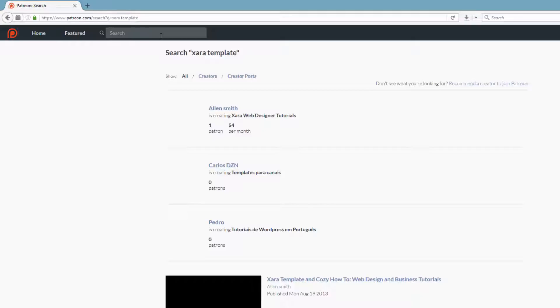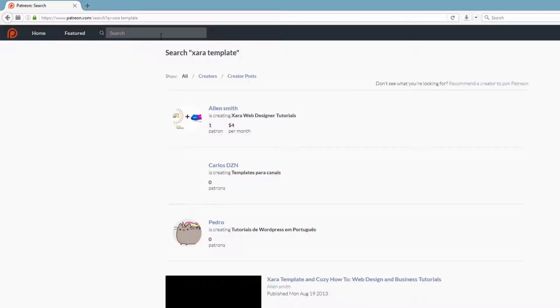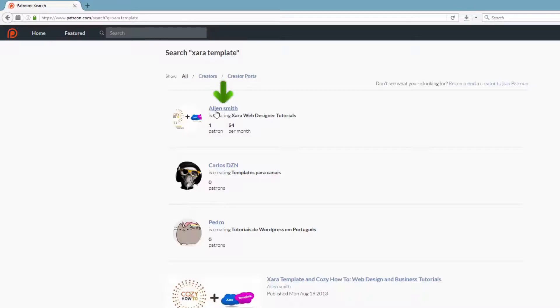After that, you'll see the search results for XAR template. You want to click on the first option that says Alan Smith. You'll also see my logo next to it. In this case, you'll see the cozy how to plus the XAR template logo next to each other. So let's go ahead and click on the text Alan Smith.